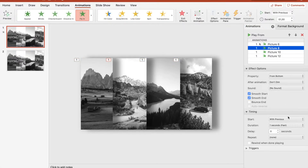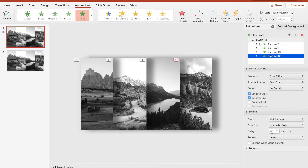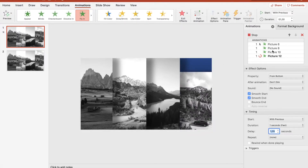The timing should be around one second, but of course you can play around. We want every picture to come in one after another, so we delay them: 0.35 for the next one, 0.7 for the one after that, and 1.05 for the third one.